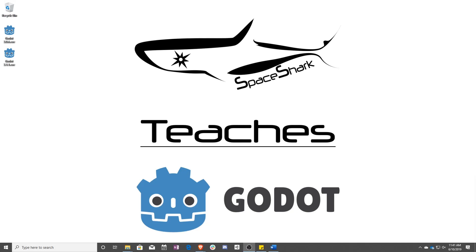Hello and welcome to Space Shark Teaches. I'm Sean from Space Shark Studios, and I'm here to teach you GDScript in Godot 3.1. Let's get started.